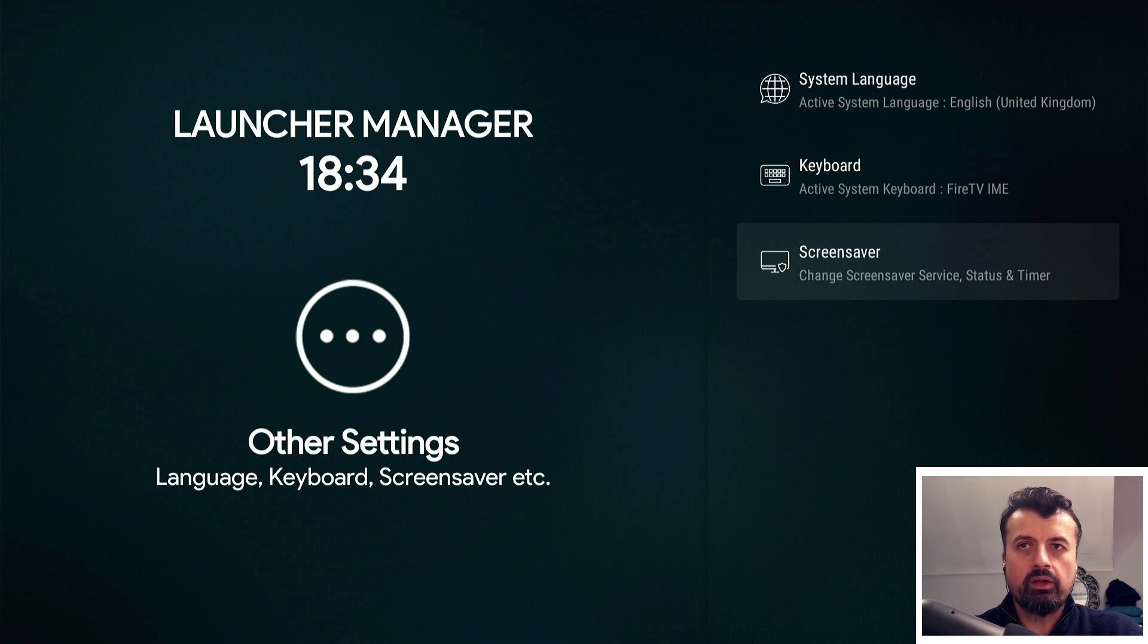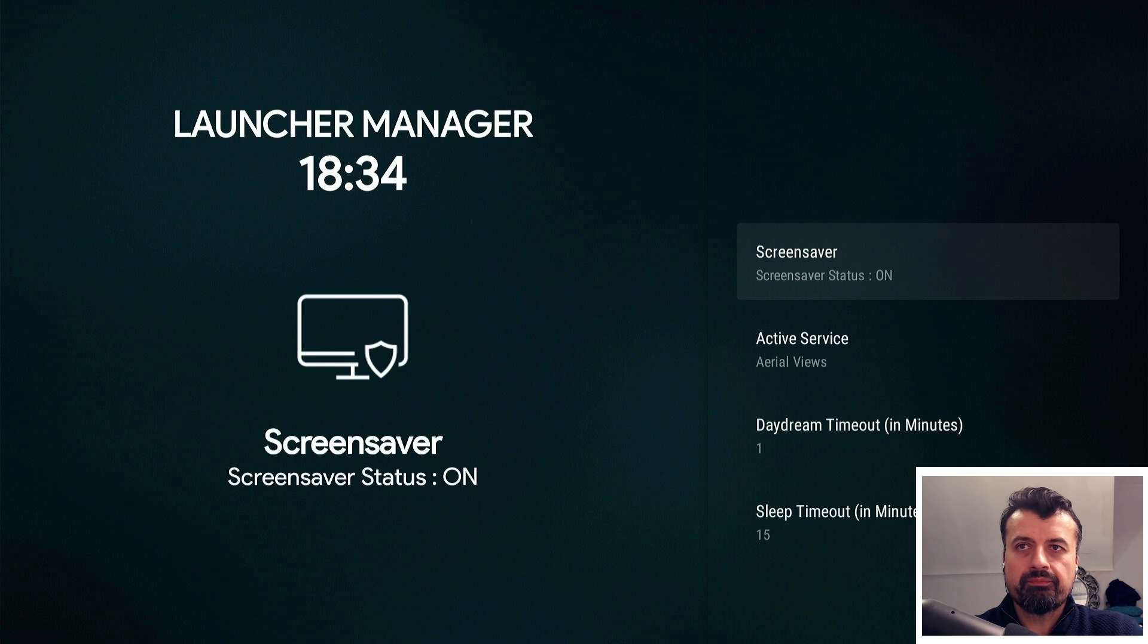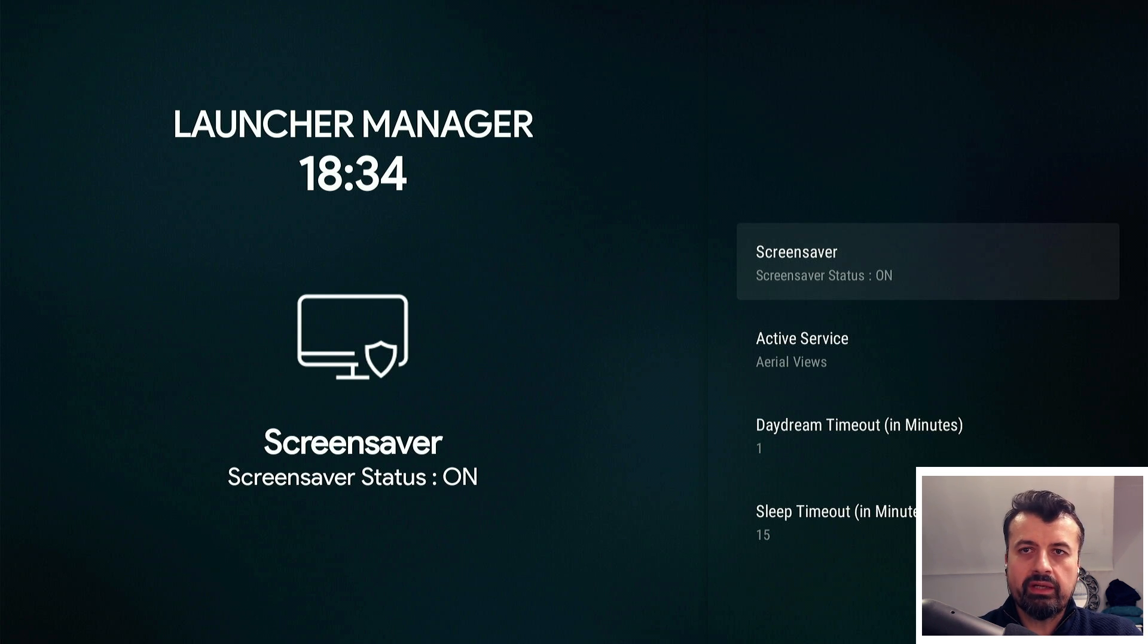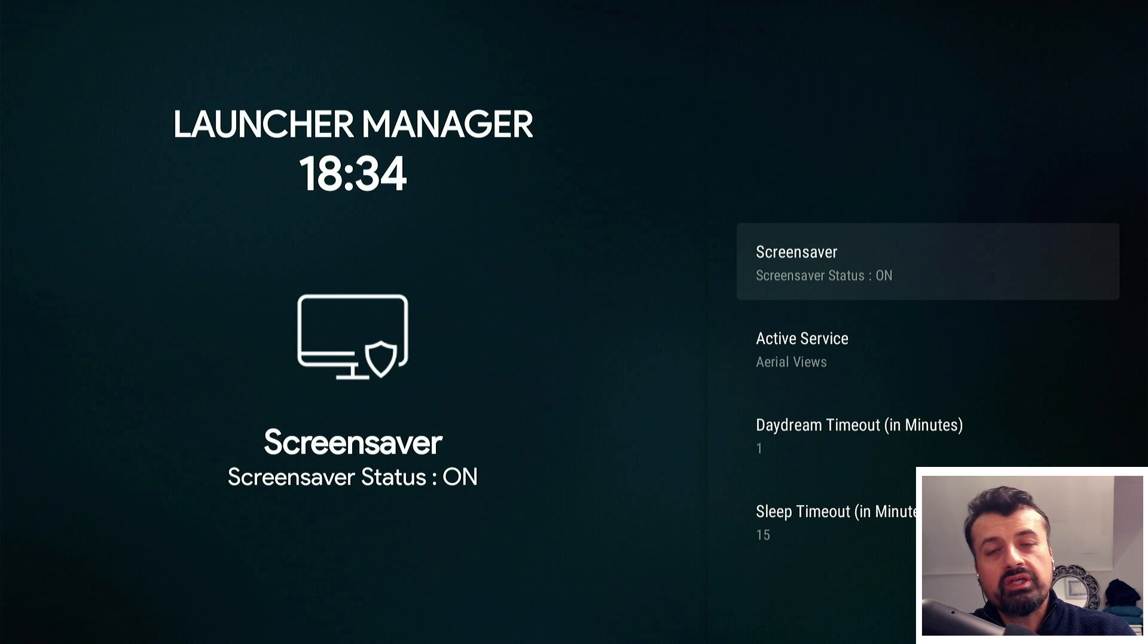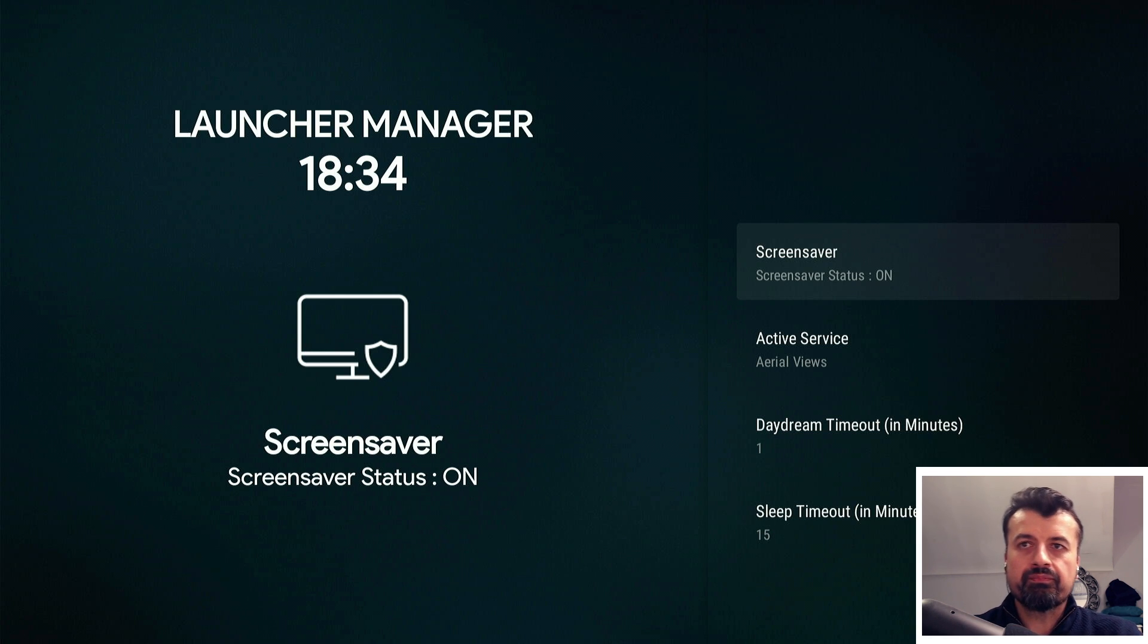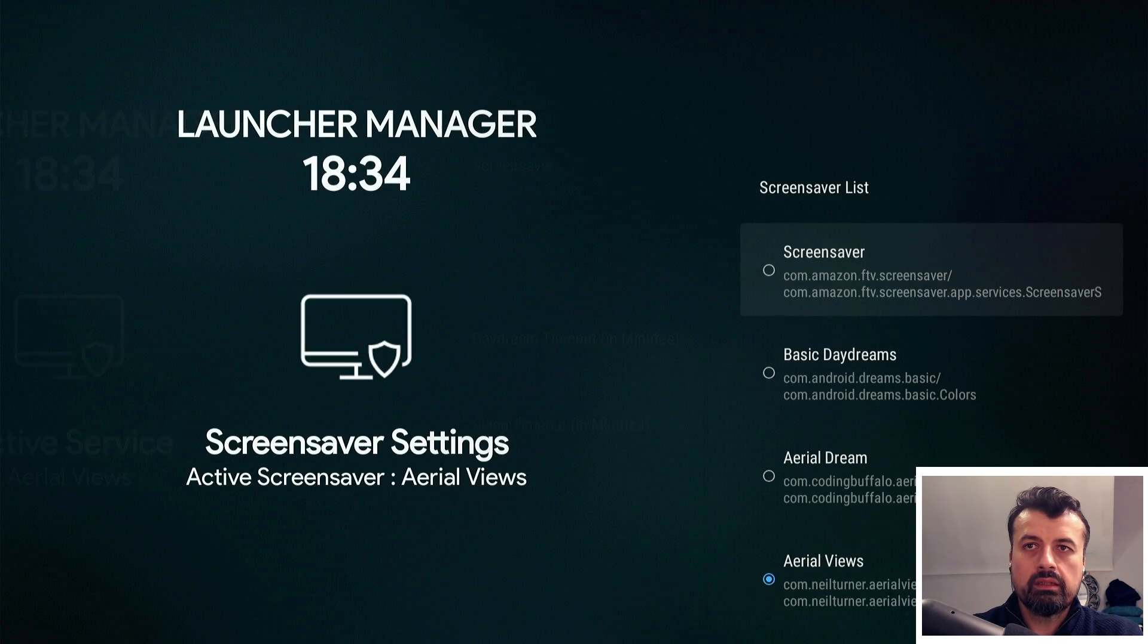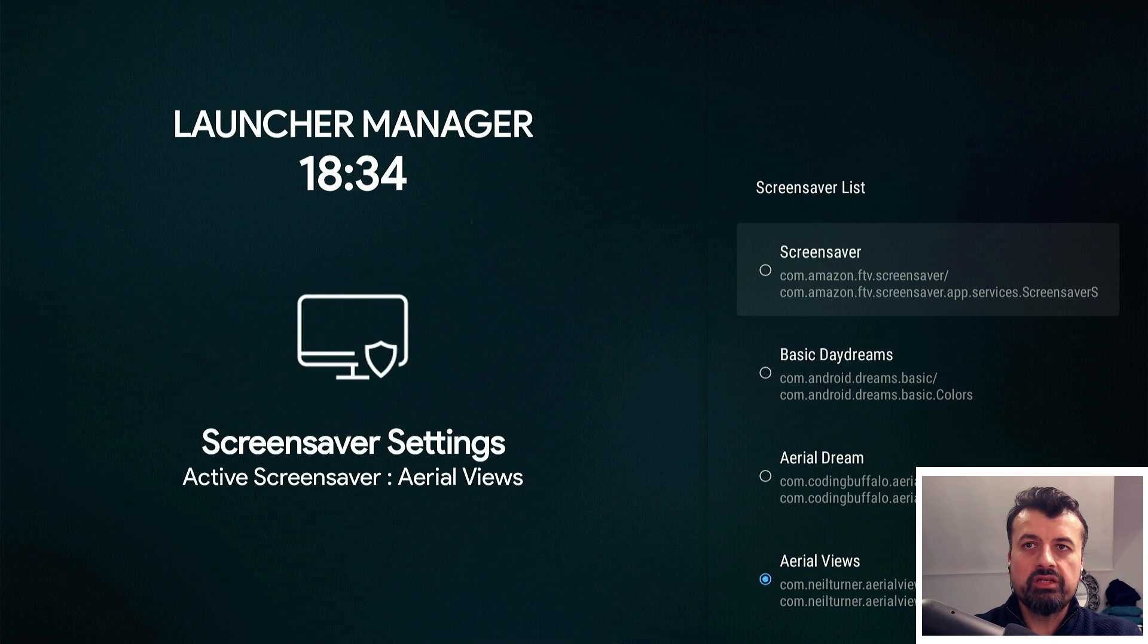Now we have a built-in screensaver manager built directly into the Launcher Manager. I can click on this, and if I want to disable the screensaver I can click here to turn it off for everything. But in my example I want to use a custom screensaver, and on the same tutorial page you will see a link for the Aerial View screensaver which gives those really nice Apple TV 4K screensavers.